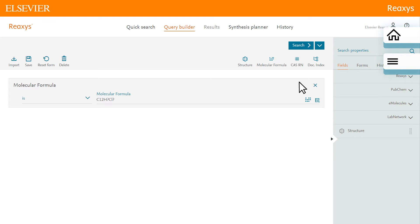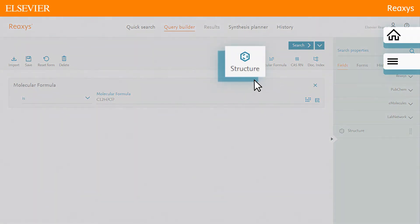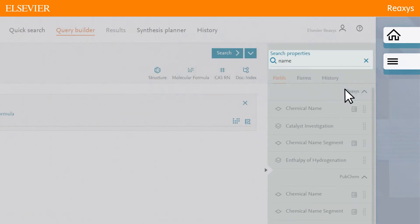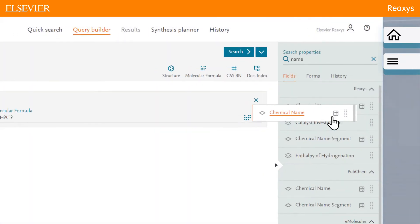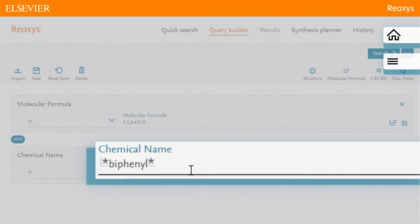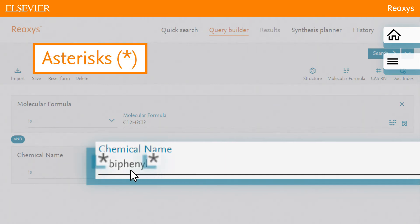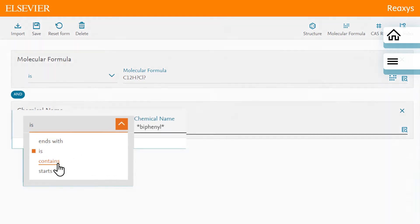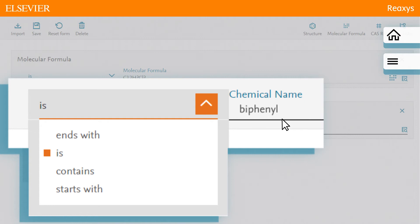To restrict answers to only those substances with the biphenyl ring system, you could build a biphenyl structure. However, most likely all substances of interest would contain the part name biphenyl. Let's search for Name and drag and drop Chemical Name onto the Query Builder. Enter the term biphenyl with leading and trailing asterisks as part of the chemical name. The asterisks are truncation symbols, indicating that the name may include other characters or phrases before and after biphenyl. This is equivalent to selecting Contains and biphenyl from the menu of the Chemical Name field.